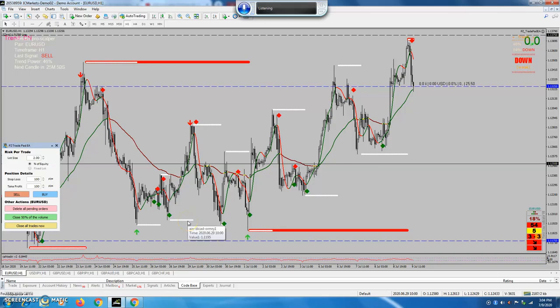Good afternoon, team. Santosh Shetty here. Today I have brought a new price action indicator for you all. This is one of the best and renowned indicators in the market.